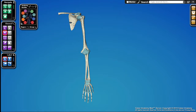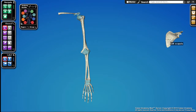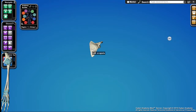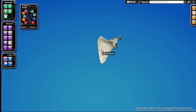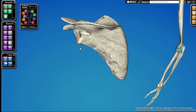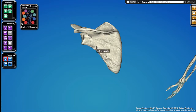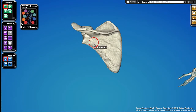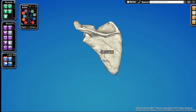Let's say we want to learn more about the scapula. I'll pull it off to the side, set it over here, turn off the peel tool, center in on it, and zoom in. One of the interesting things about the scapula is it has a bunch of landmarks that are important to learn about.